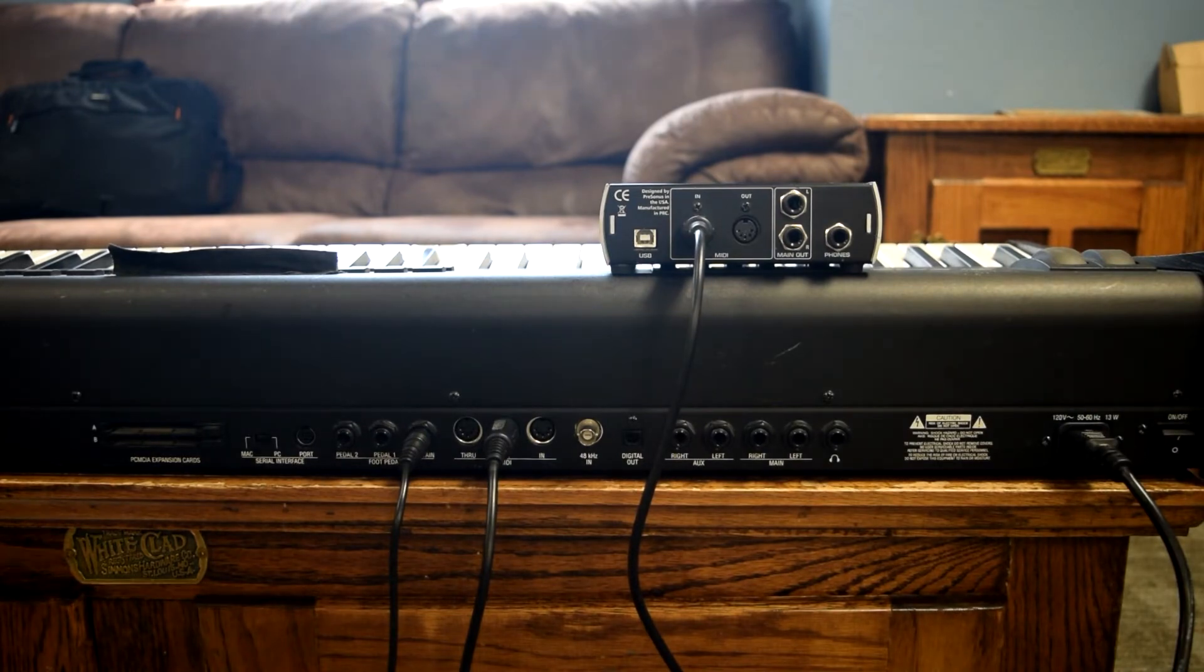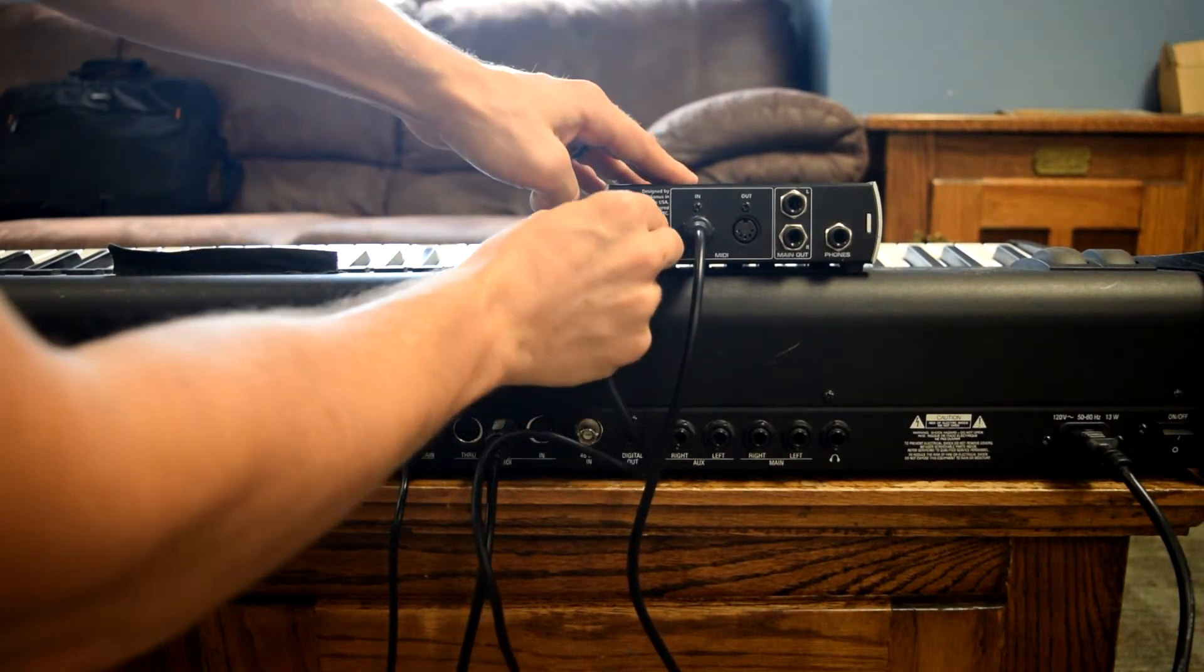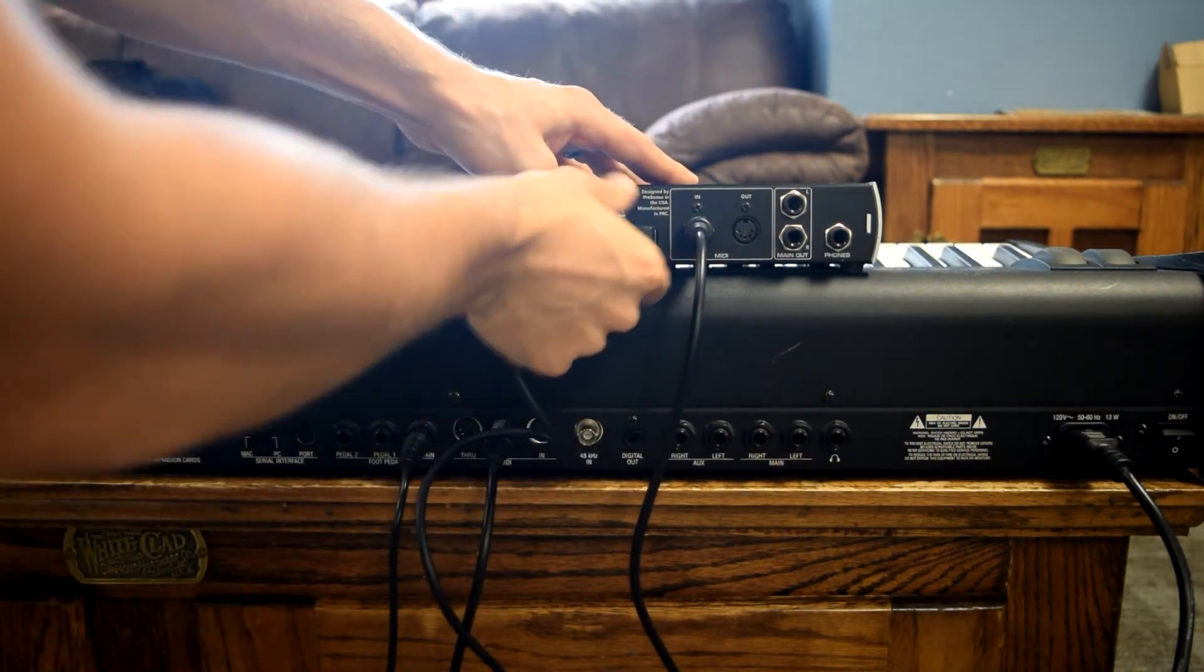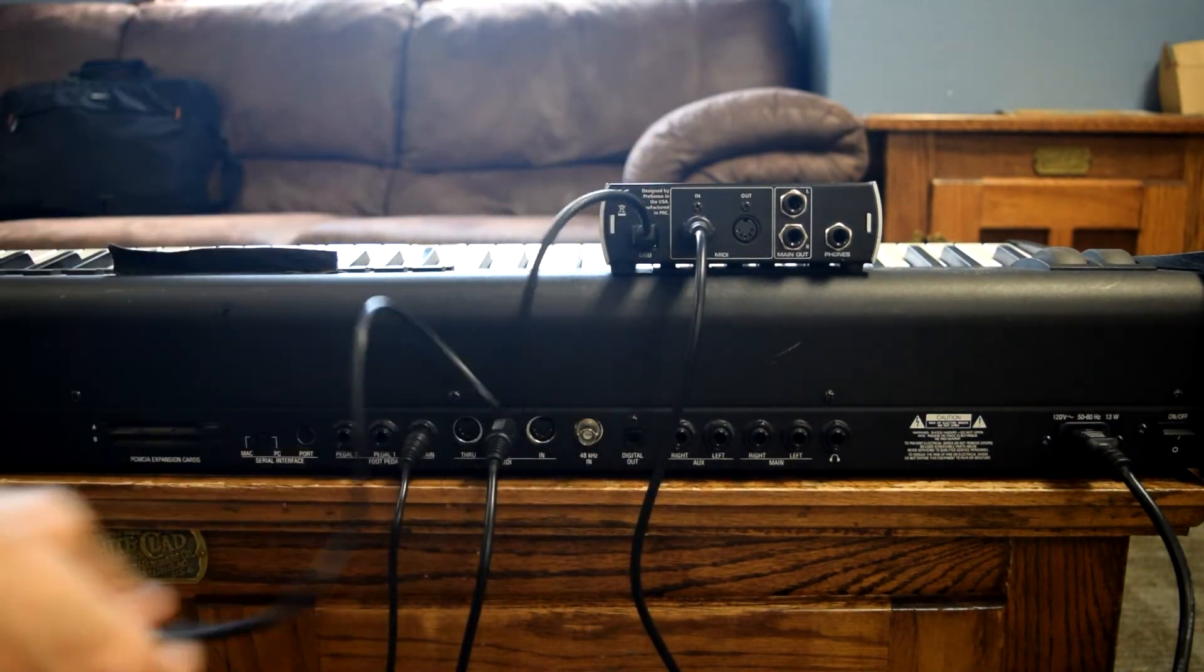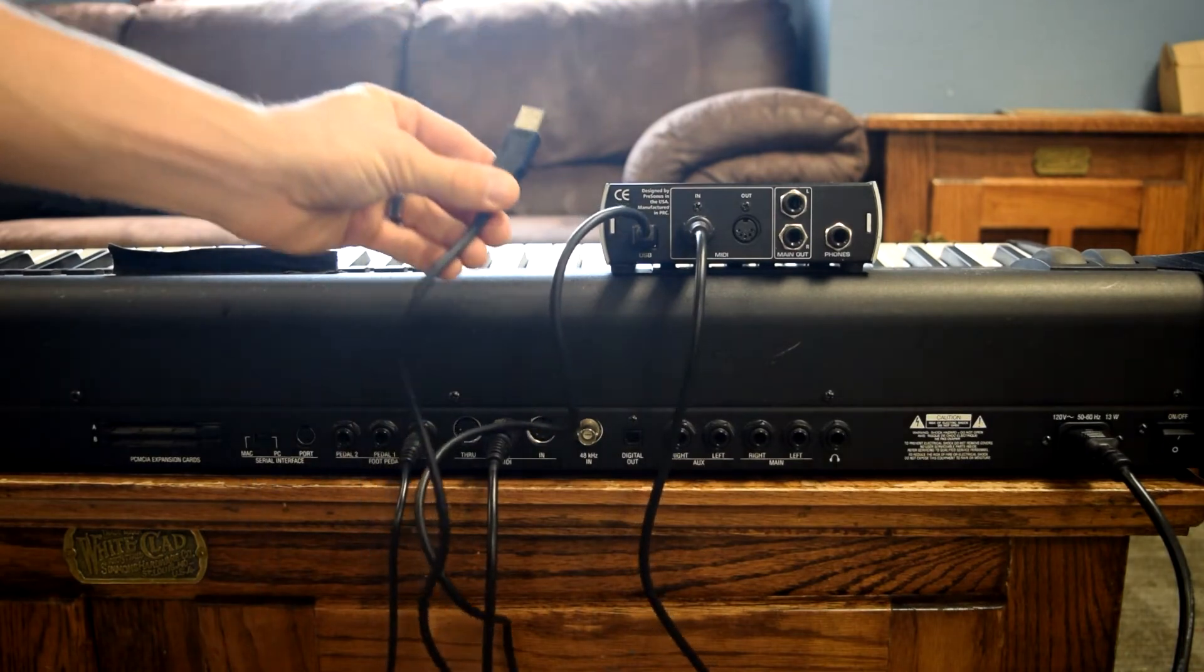And then finally, you've got the USB which will connect to the back of the interface, and then the USB will connect to the computer.